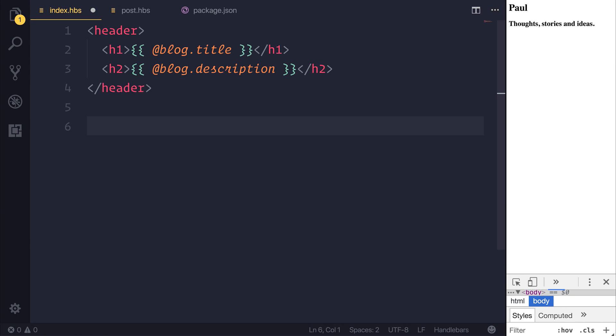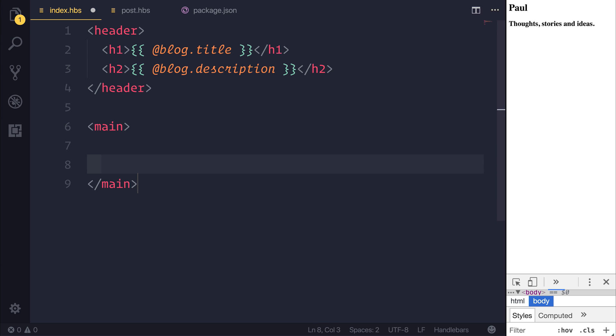The next thing I'd like to do inside of our index section is to have a main element, and that allows us to define the main content body. And inside of main, we can use what is known as a for each loop.